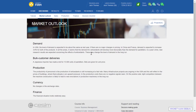Market Outlook is an important page for you to read every time when you start preparing a new round of decisions, because this gives you information about what is happening in the operating environment.